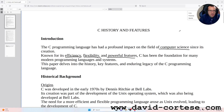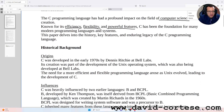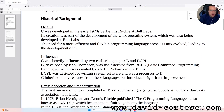This paper delves into the history, key features, and enduring legacy of the C programming language. Historical background. Origins: C was developed in the early 1970s by Dennis Ritchie at Bell Labs.